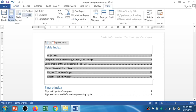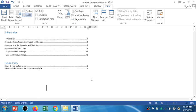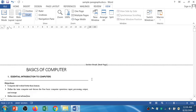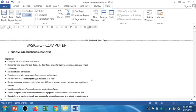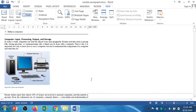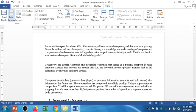And the last, we have a Draft View for drafting your document. You can draft your document well. But normally, we use a Print Layout View. I'll come back to Print Layout View.